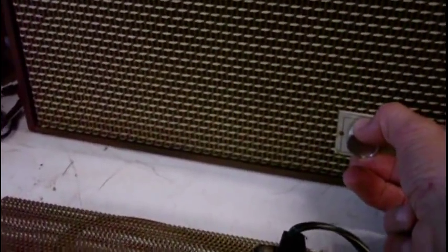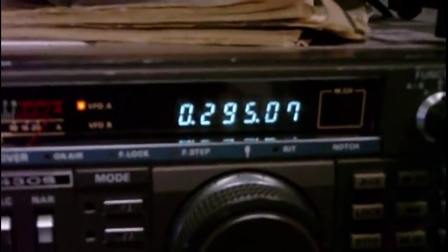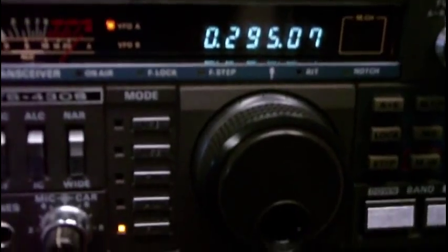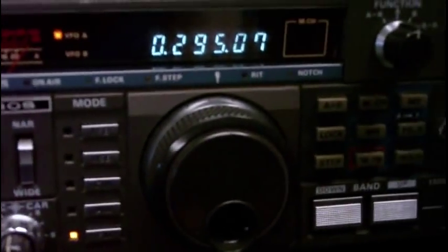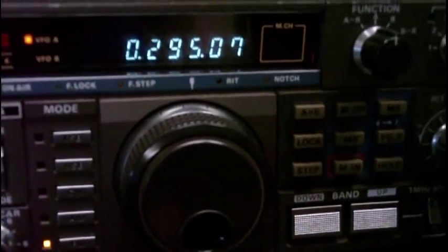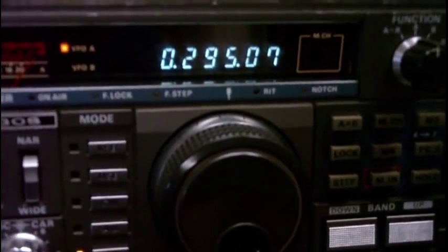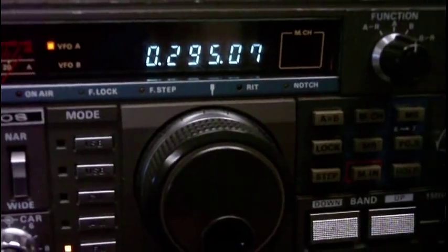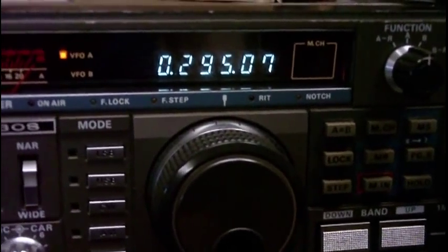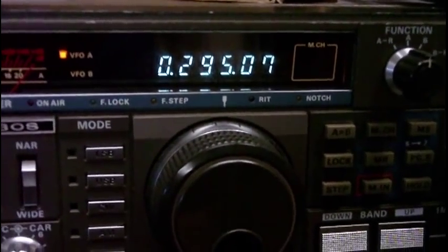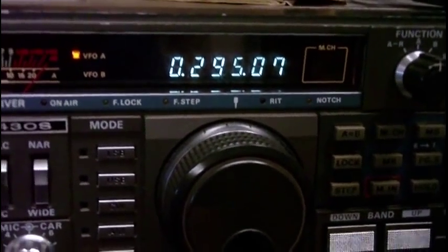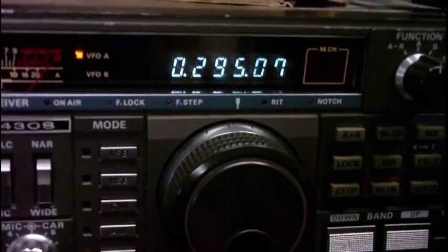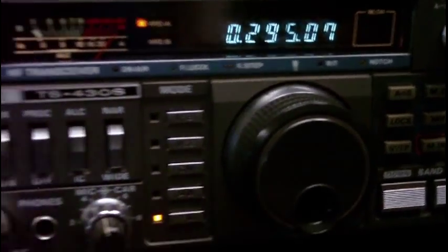It's an FM transmission. If I tune it in here on my Kenwood 430, it operates way down below the AM broadcast band. Narrow band FM, 295 kilohertz. You can hear on the communications radio it sounds a lot worse than it does on the actual speaker.